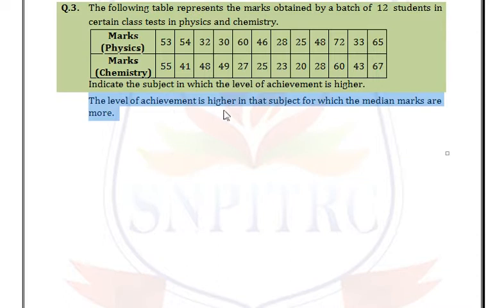The level of achievement is higher in the subject for which the median marks are more. Since we have observations, first arrange the marks in ascending order.